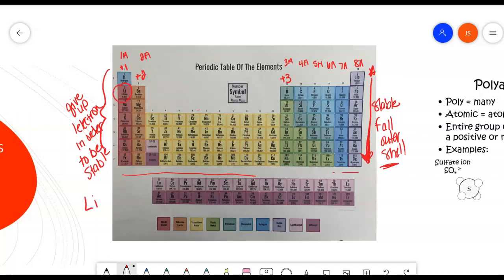Lithium is always going to have a charge of plus 1 in its stable configuration. Calcium will always have a charge of plus 2 — this is the situation that makes the element most stable. Now, we skip the 4A row because those elements are going to be involved a lot more in covalent bonds without a charge.